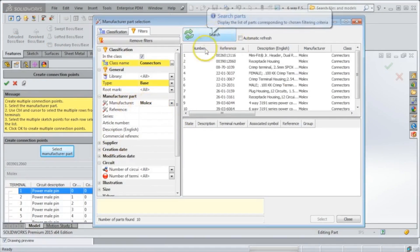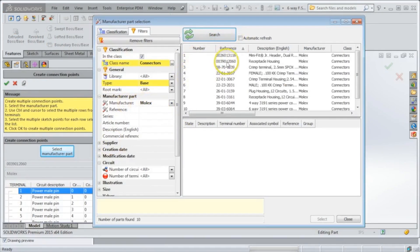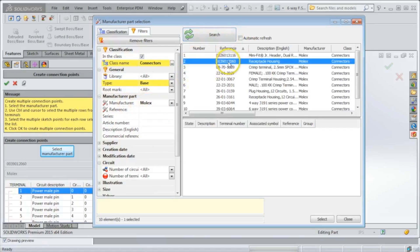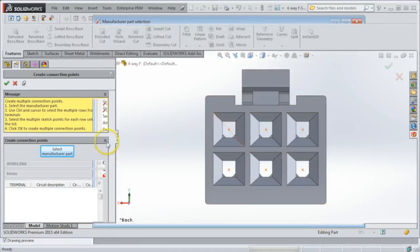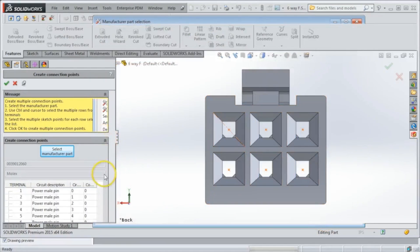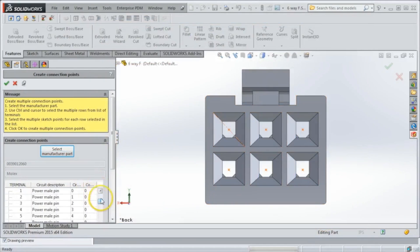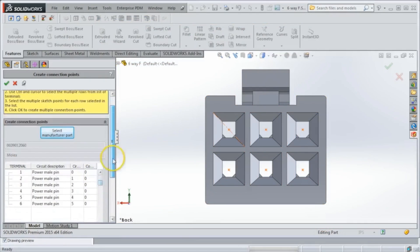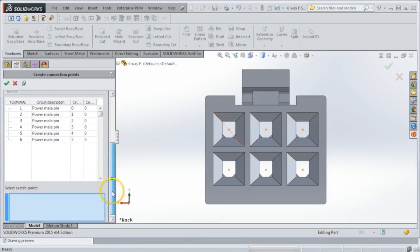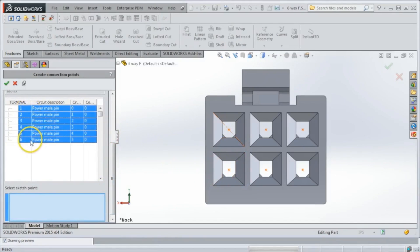I can search for a specific Molex connector here, say this one, and over here on the left it's going to pull all the connection point data from that particular reference in my library and allow me to assign them one by one. From here, I can select all six pins and then just select in order the pins on the device.